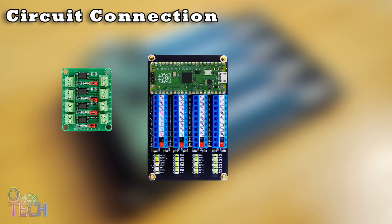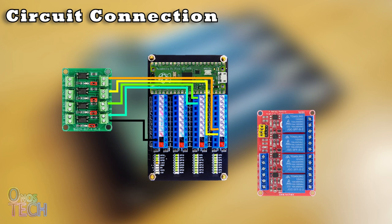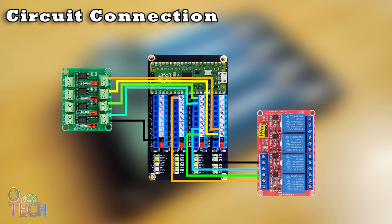I am connecting the 4-channel PC817 module to GP6, 7, 8 and 9 of the Pico adapter board. The relay module connects to GP14, 15 and 16.